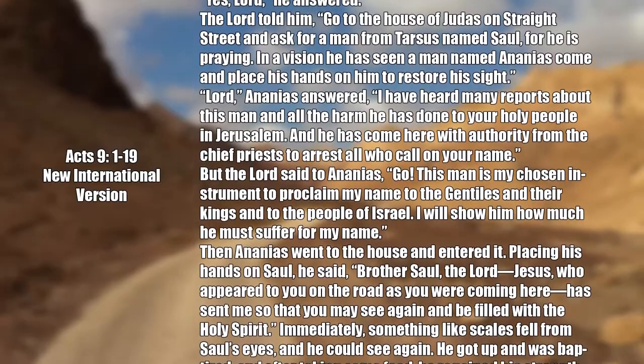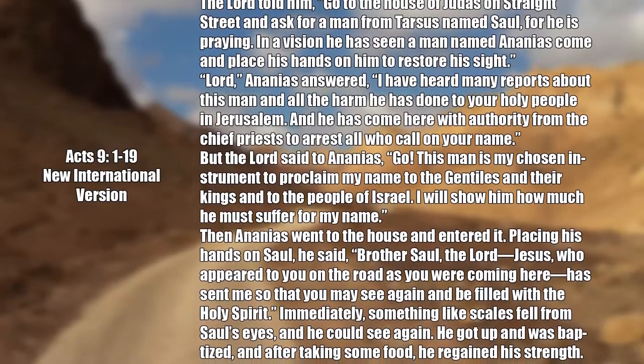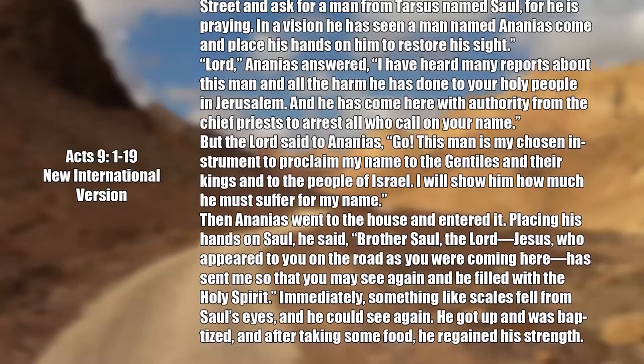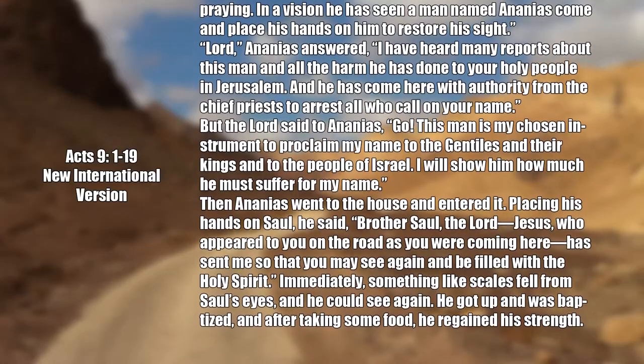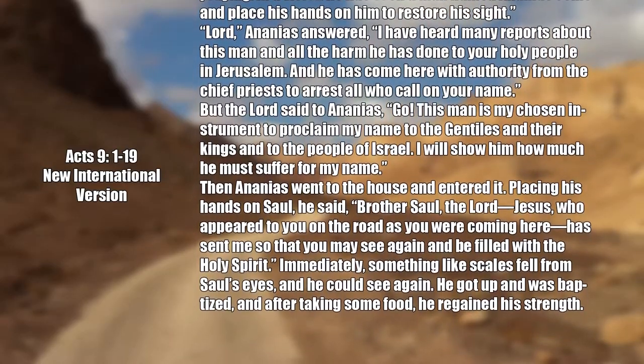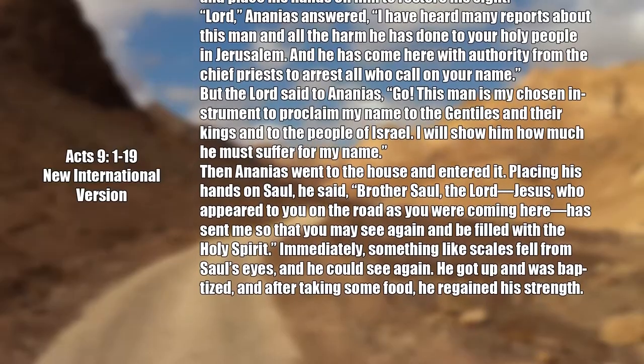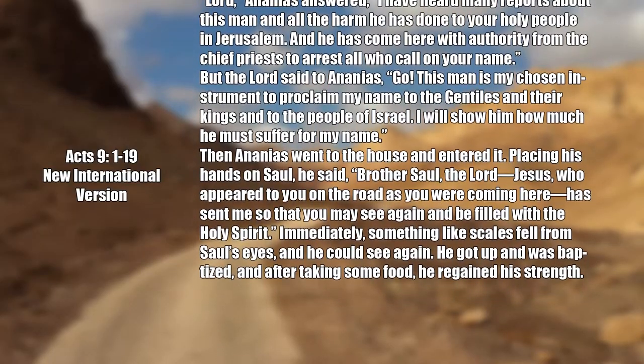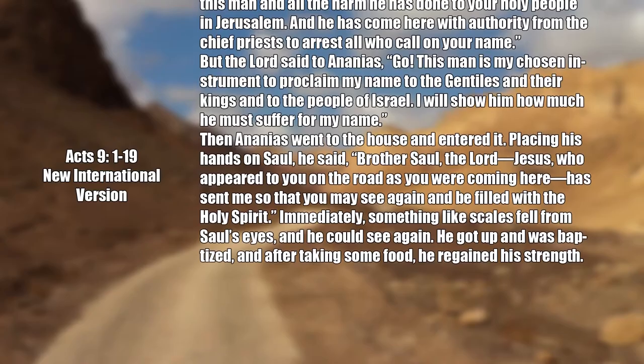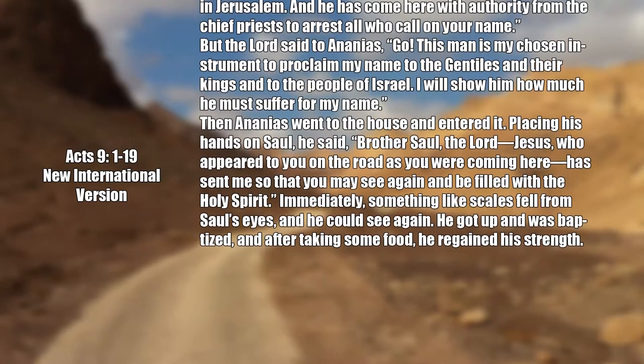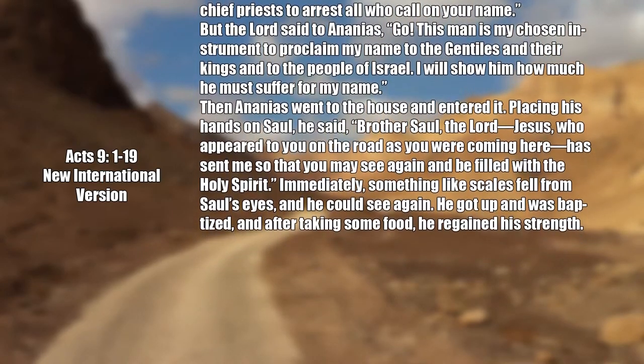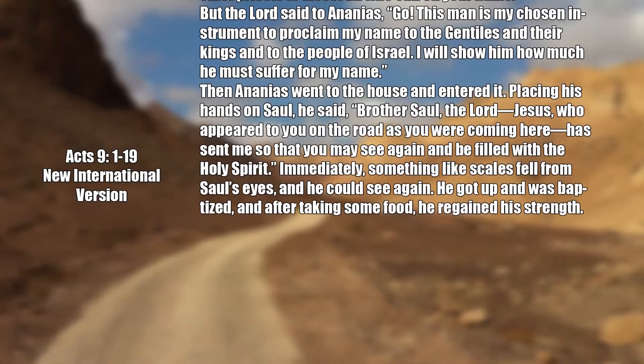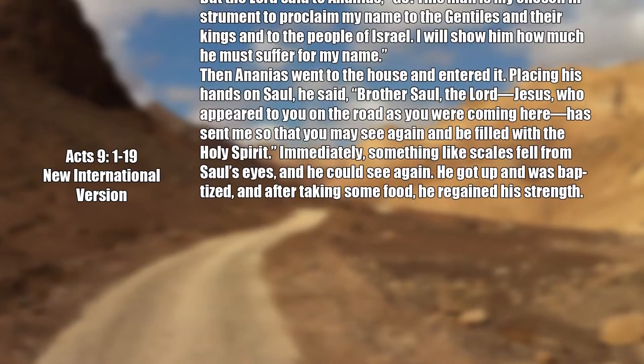Lord, Ananias answered, I have heard many reports about this man and all the harm he has done to your holy people in Jerusalem, and he has come here with authority from the chief priests to arrest all who call your name. But the Lord said to Ananias, go, this man is my chosen instrument to proclaim my name to the Gentiles and their kings and to the people of Israel. I will show him just how much he must suffer for my name.